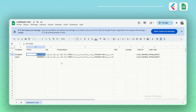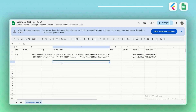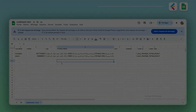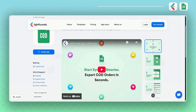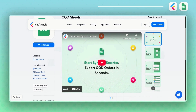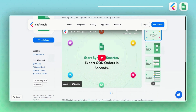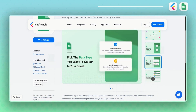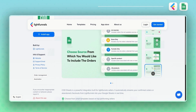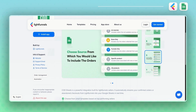And that's it — we now have a complete overview of our new LightFunnels app, COD Sheets. It's designed to help you track both confirmed orders and abandoned checkouts with ease. The best part? It's free to use, no extra charges. So go ahead, install it, connect it, and start syncing your data today.